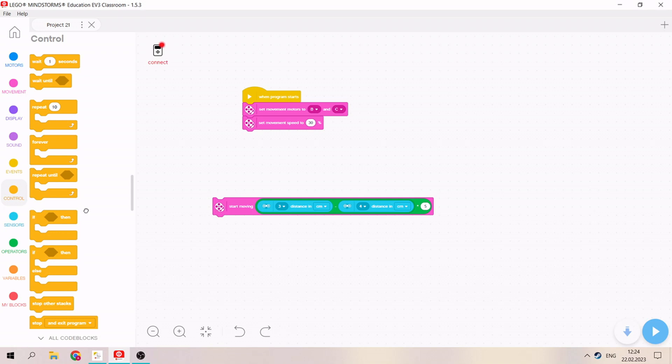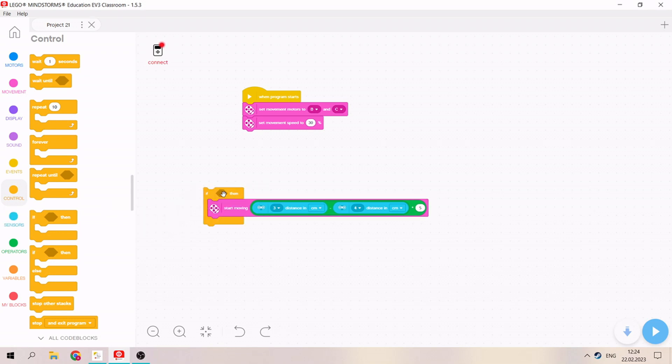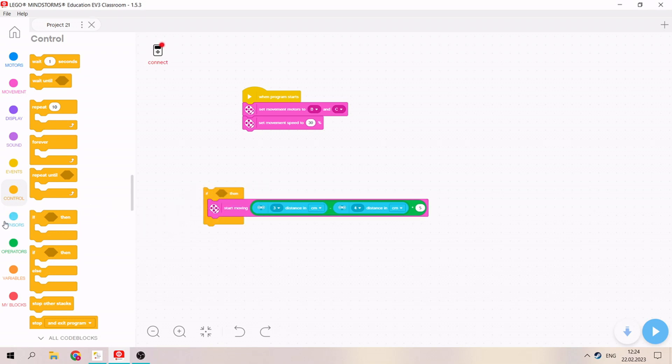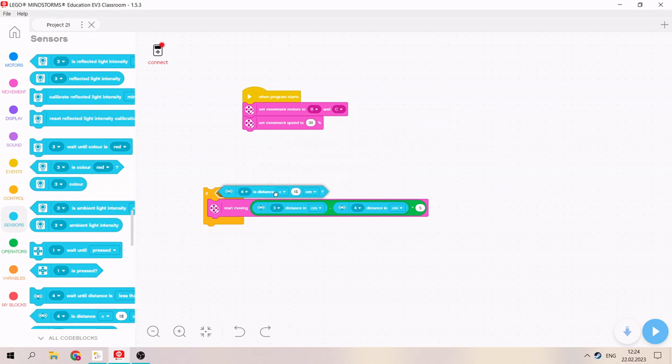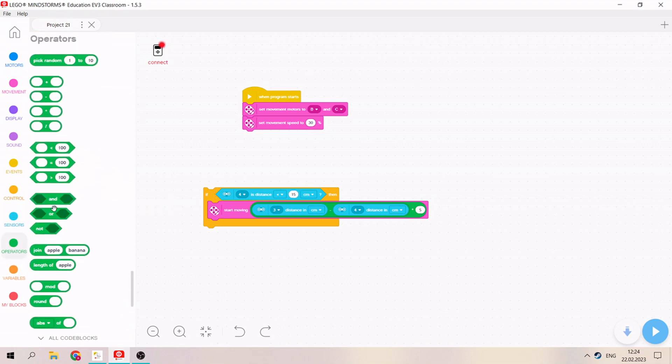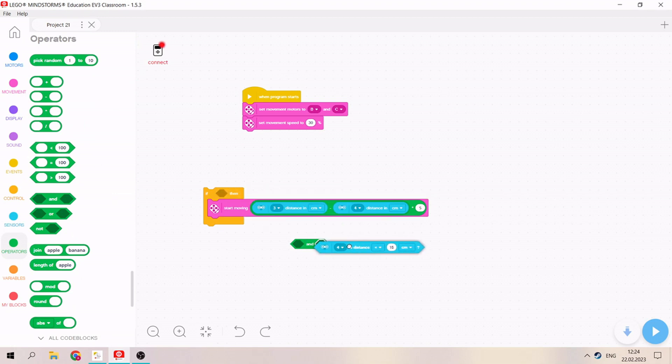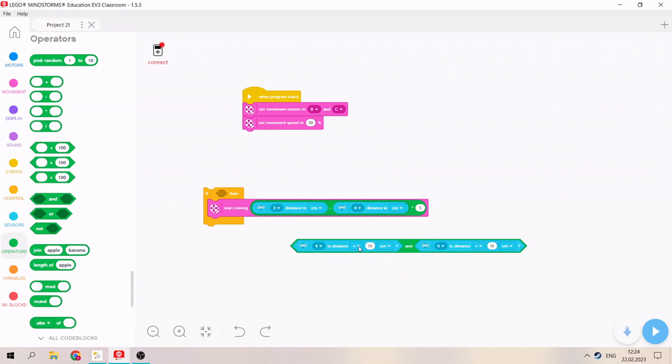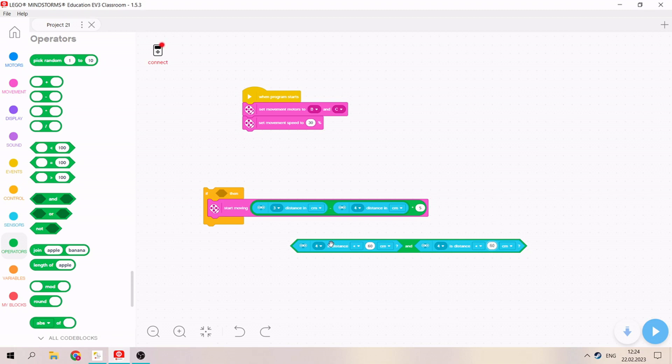We will take if-then and take if distance less than, and we need operators. Take 'and' - that means both the first one and the second ultrasonic sensor's distance is less than 60 centimeters. So we'll put 'and' and put 3 and 4.